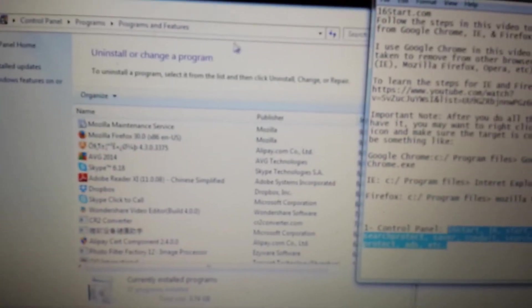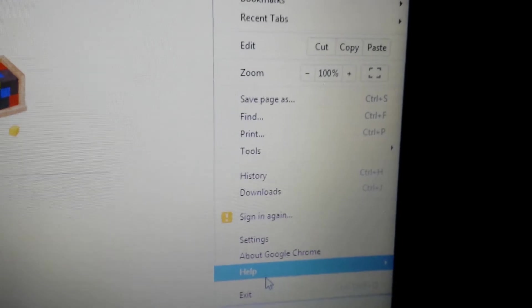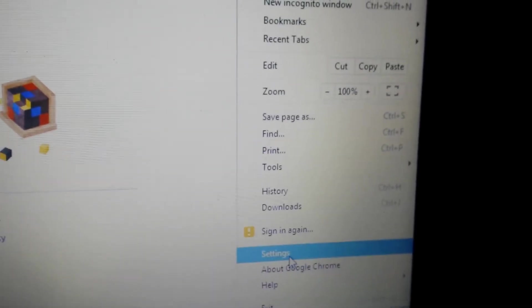After you do that, we want to open up Google Chrome and go in the top right hand corner, click on this little three bar icon. We're going to go to Settings and there's four things we need to do in here.